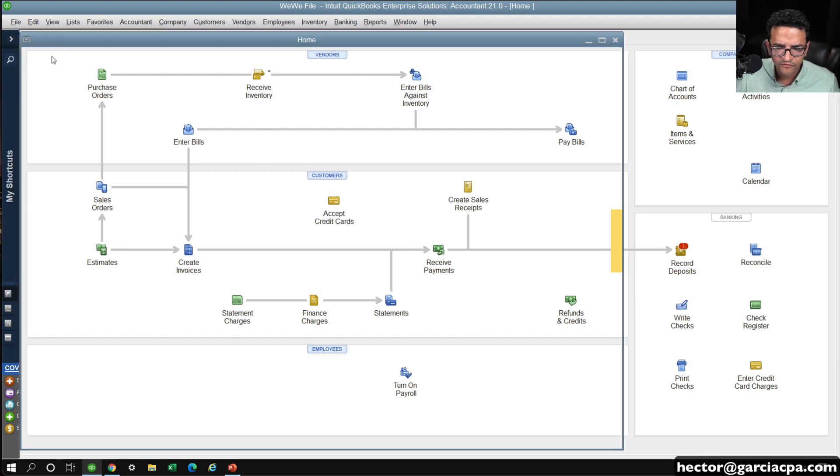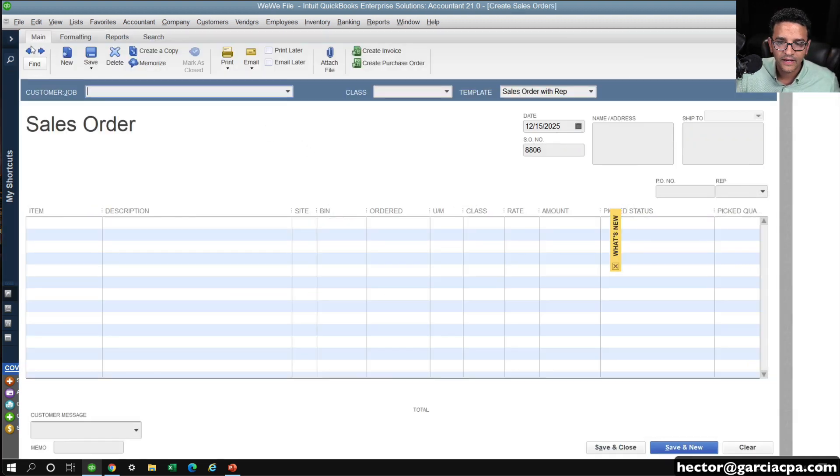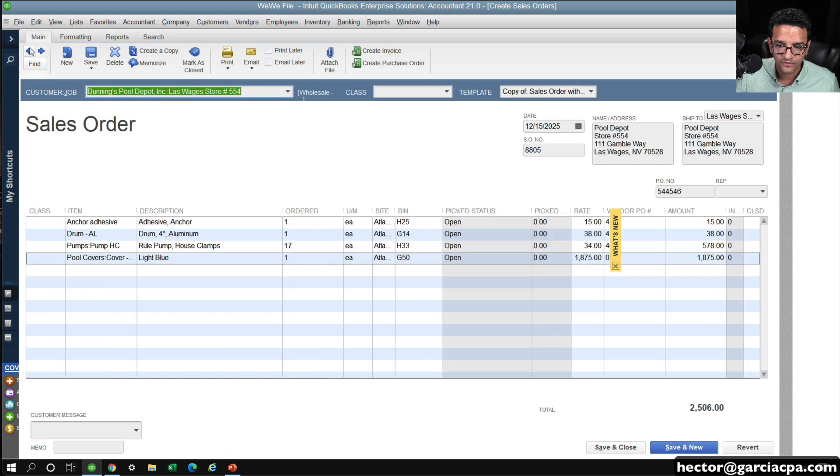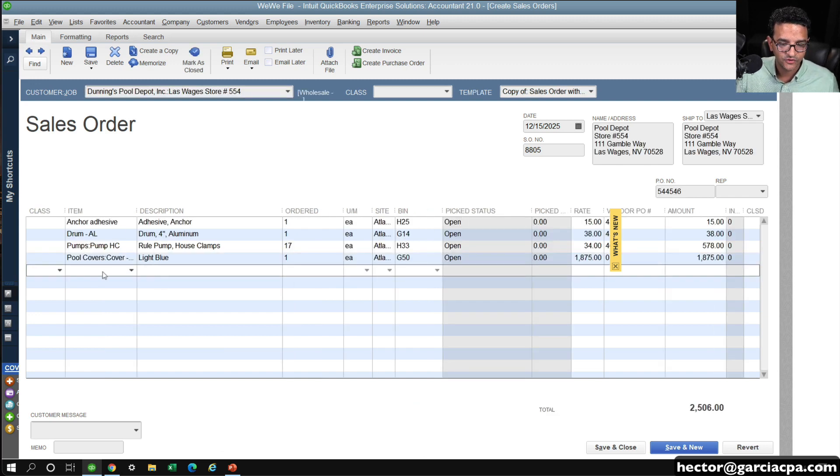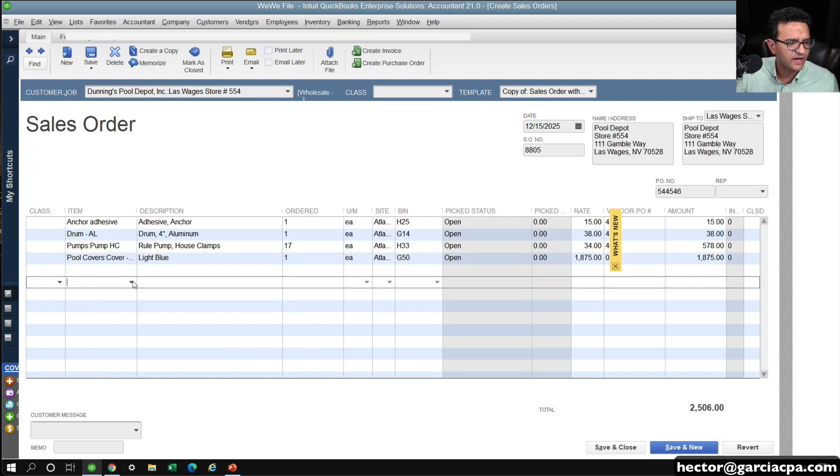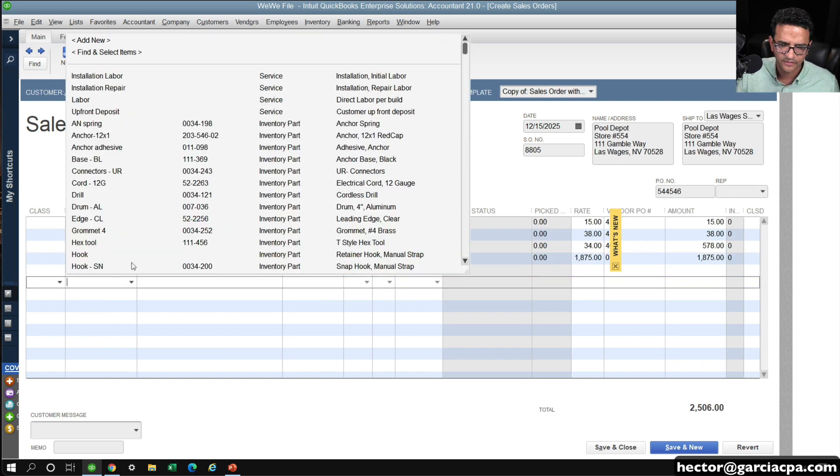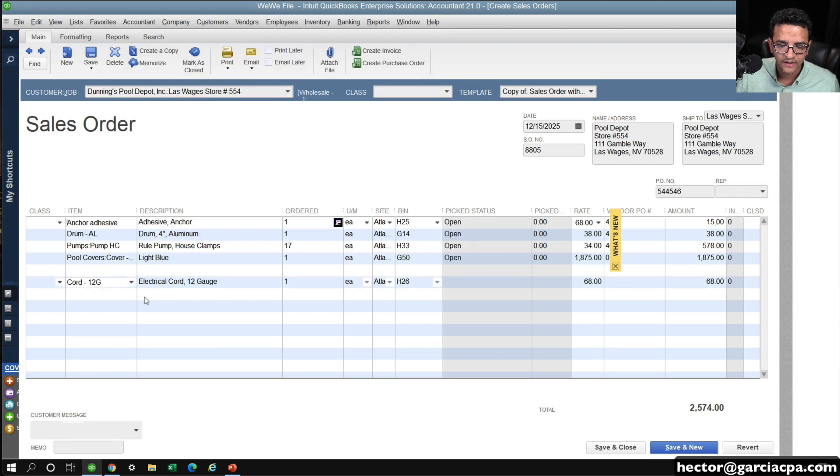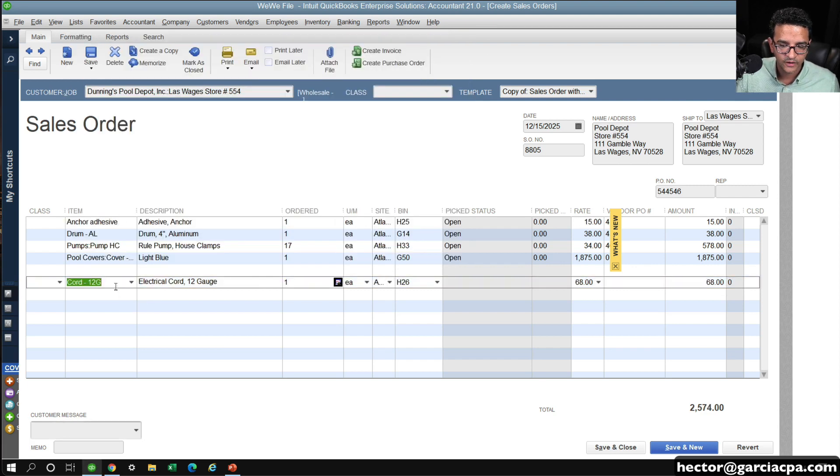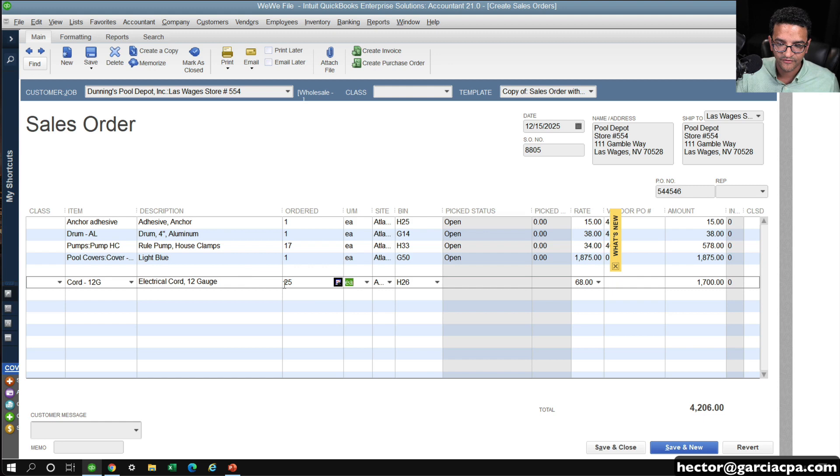Let's go back to, let's say, we're doing this purchase order number. I'm going to do a different item just so it becomes a little bit easier to read. We'll do this core 12G, and let's say we want to get 25 of them.